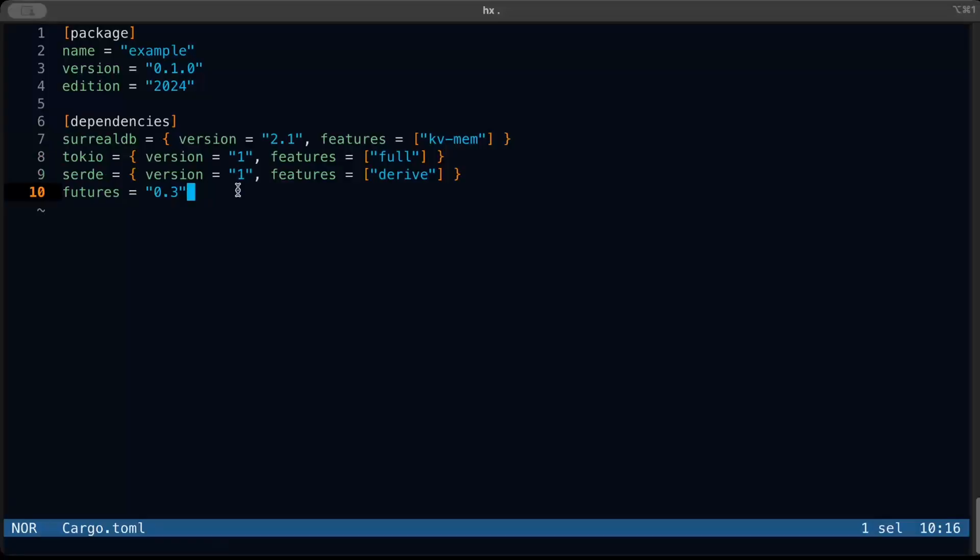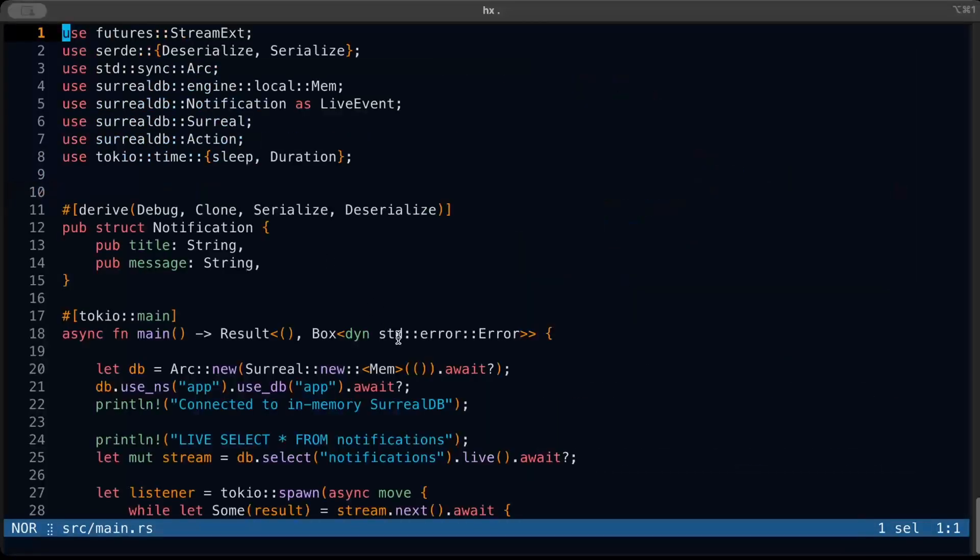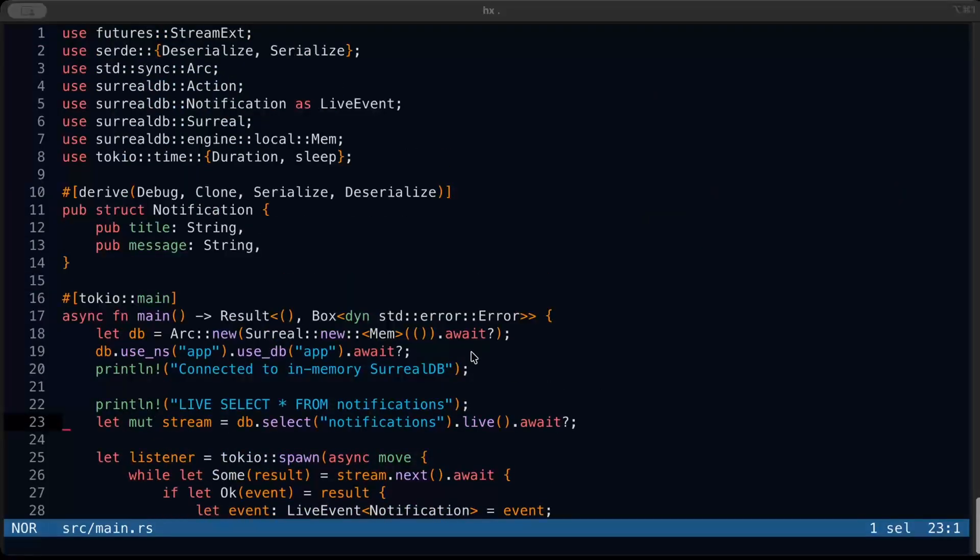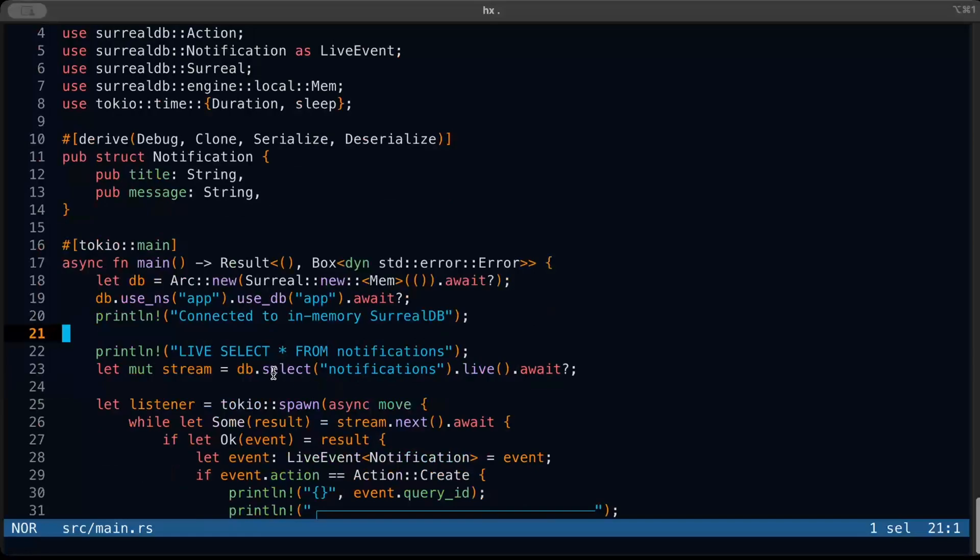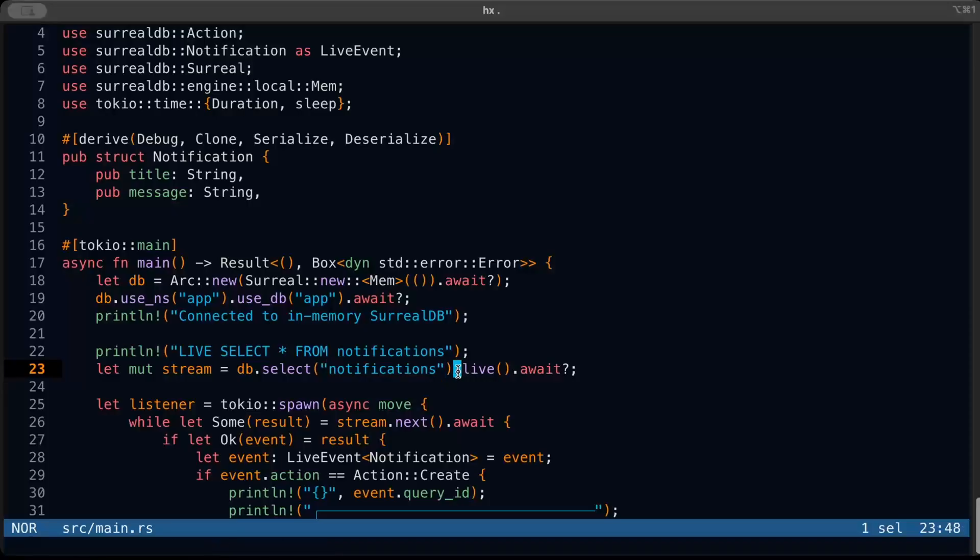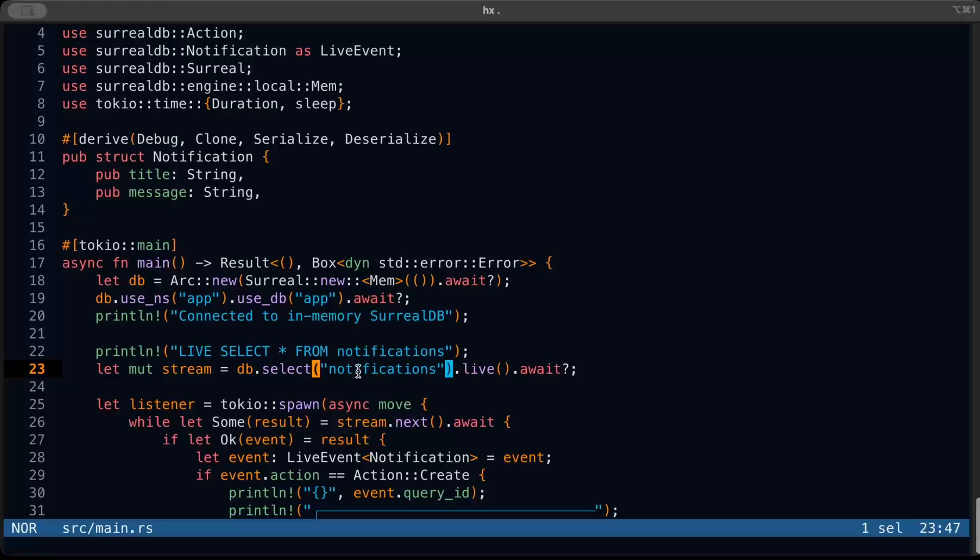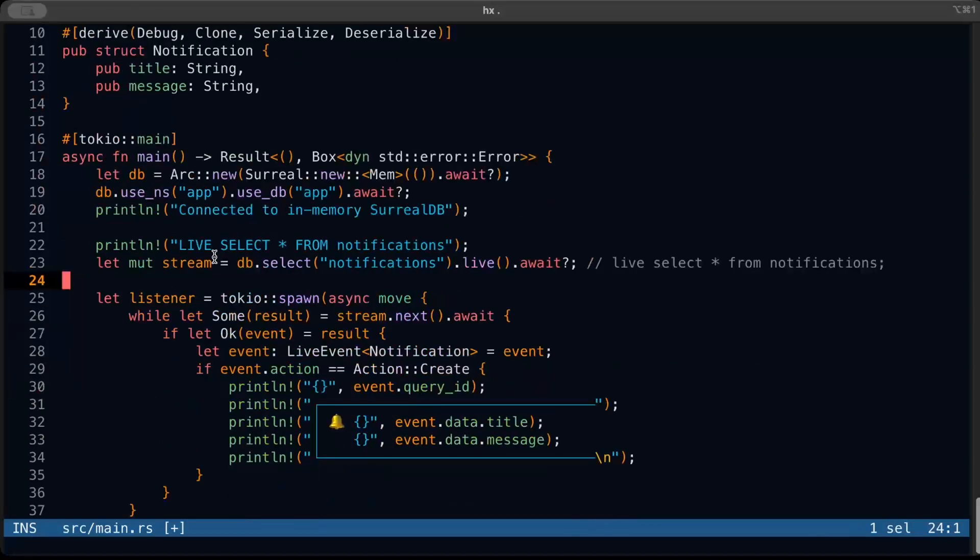So right here we have mostly everything in our main. We start with a pretty basic and straightforward model - we have a title and message - and then we try to connect with the in-memory variant of our SurrealDB. Once we are connected, we perform a select on notifications resource. Here you can add any name for your resource like person, orders, delivery - any table that you have. For me, the resource is notifications. And then 'live' is basically adding the live feature or live select to your select. If you remove live, it's basically just the basic query. You can add other filters and stuff, but for now we are basically doing something like this: live select star from notifications, something like this.